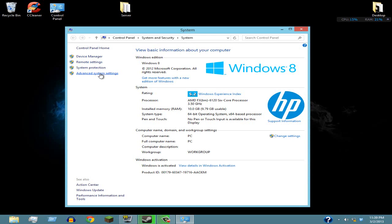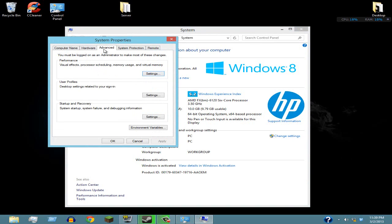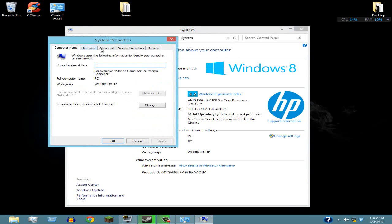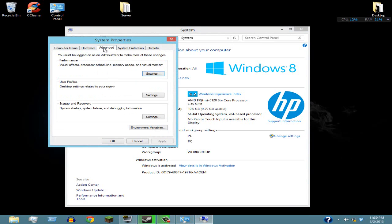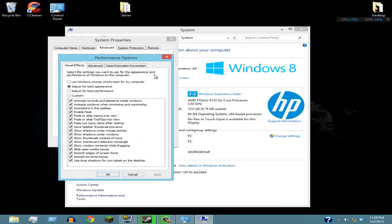Once you're here, you're gonna want to go to Advanced System Settings. It's on the left side right here, bottom one. You should be under the Advanced tab. If you're not, just go right there. Once you're here, you're gonna want to go into Performance and then Settings.